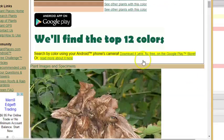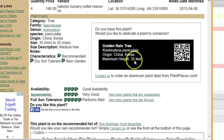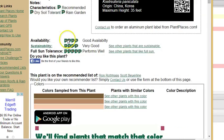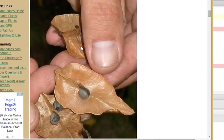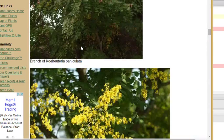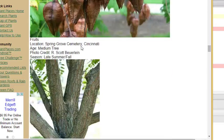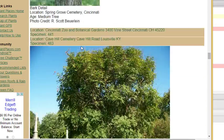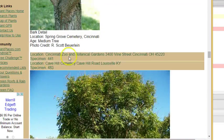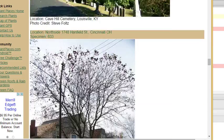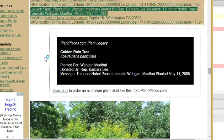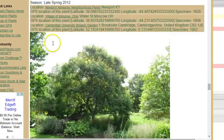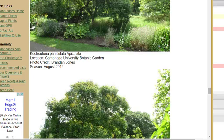But this one that is photographed and GPSed is a specific Koelreuteria paniculata, and we call that a specimen. Each one of these with a specific ID and location is a specimen. That's what we're going to begin tracking in our next video.